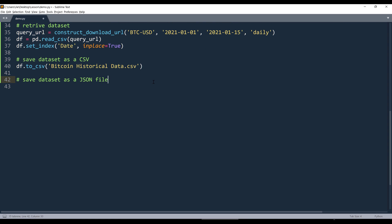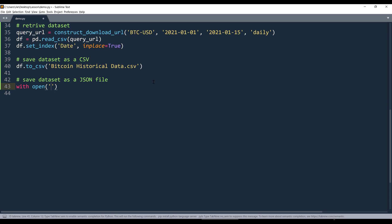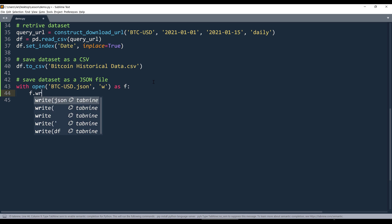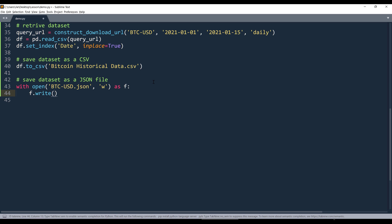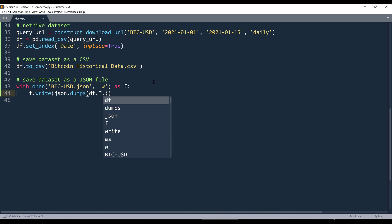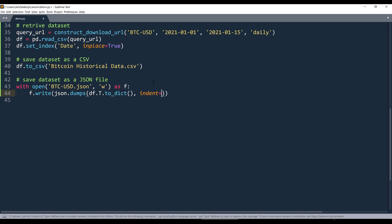To save the table as a JSON file, we need one extra step. I'll insert a context manager using open, with the filename 'btc-usd.json' in write mode, named f. Then I'll write using json.dumps, inserting the dataframe object. We need to transpose the dataset first — that's dot T — then convert it to a dictionary using to_dict(). When saving the JSON file, I'll set the indentation to four spaces with indent=4.